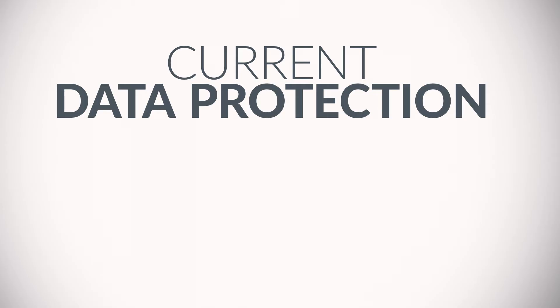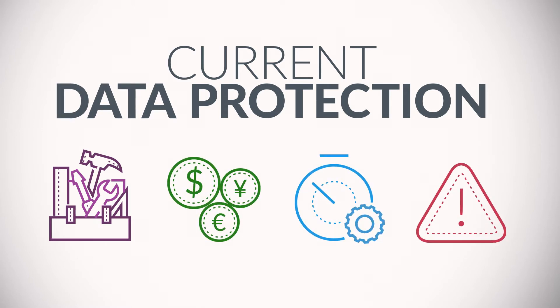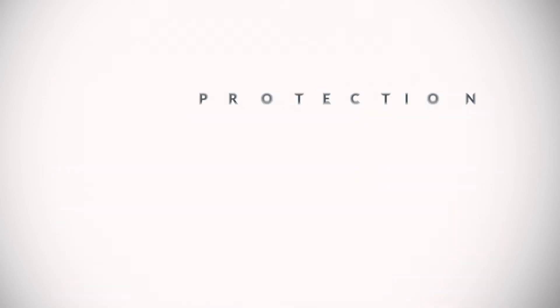Current data protection solutions are manual, costly, time-consuming, and yield poor results. Why?